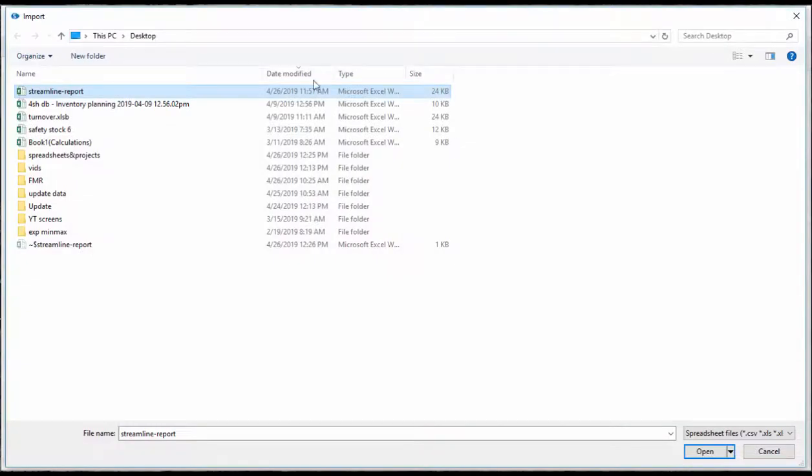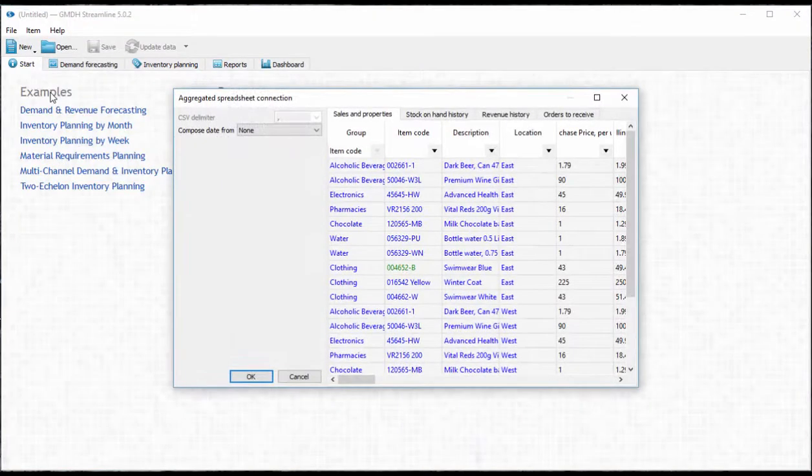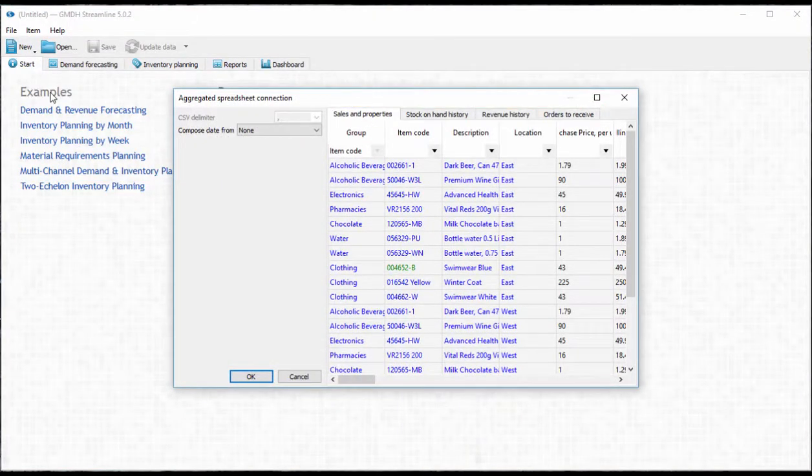Now let's go back to Streamline. We see here four tabs which are intended to import the data we saw in the Excel file.